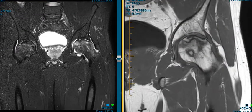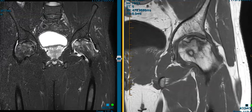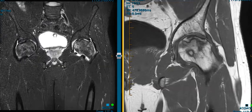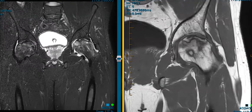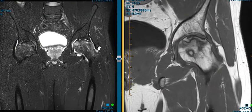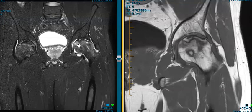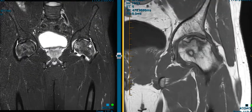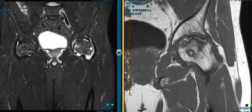This is a view where fluid or inflammatory changes are bright. We see fluid in the bladder bright. We see fluid in the left hip joint is bright. There's patchy brightness throughout the marrow space,